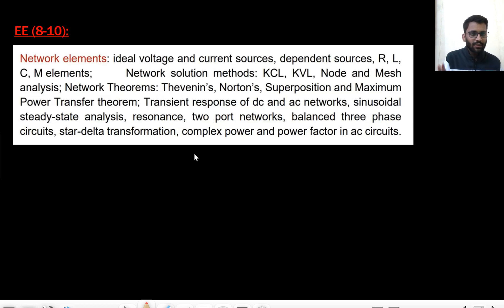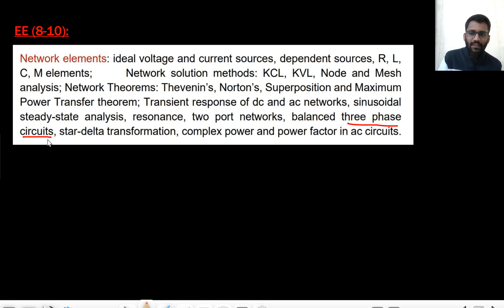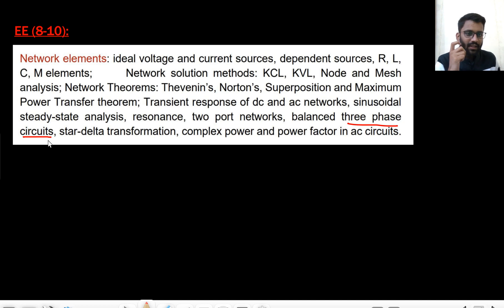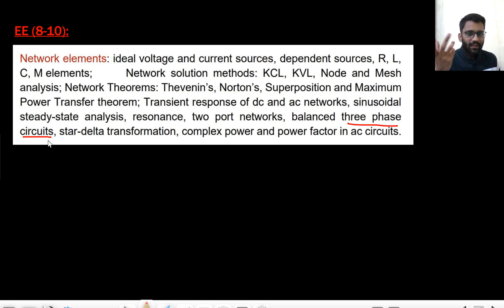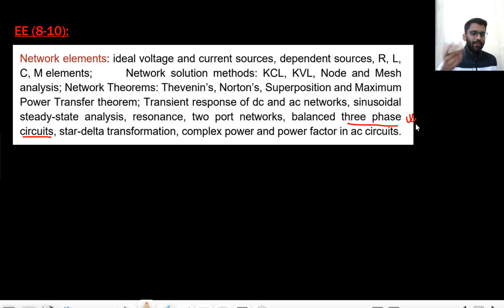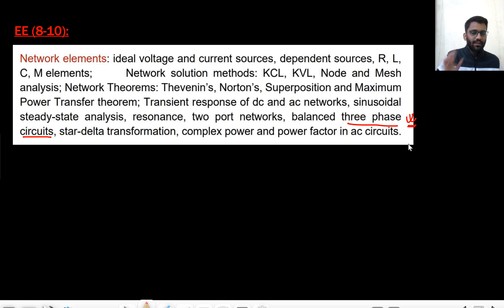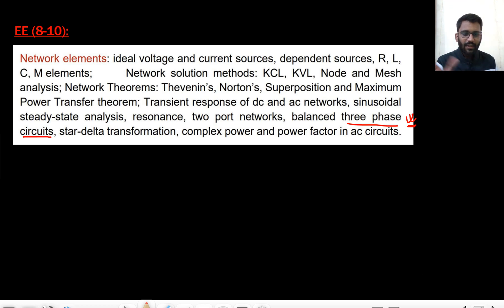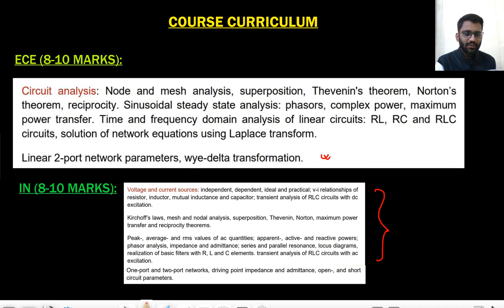In Electrical, the syllabus is also the same, except they mention one additional point: three-phase circuits. Three-phase circuits are not part of the EC and Instrumentation syllabus. This topic is just a prerequisite for Power Systems, so it will be taught in the Power Systems course only, and if time permits we may touch on it, but it will not be covered in Network Analysis since it is not common across all three branches.